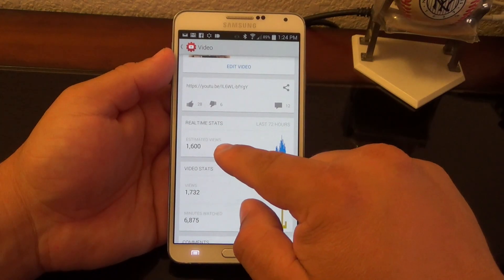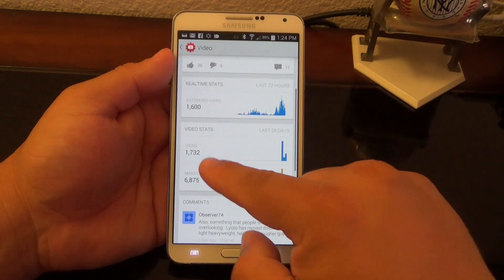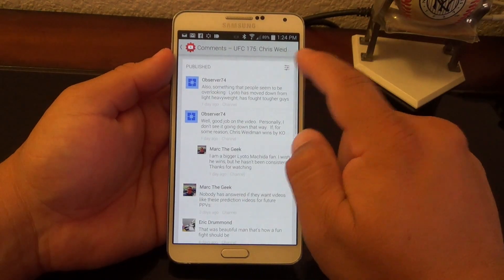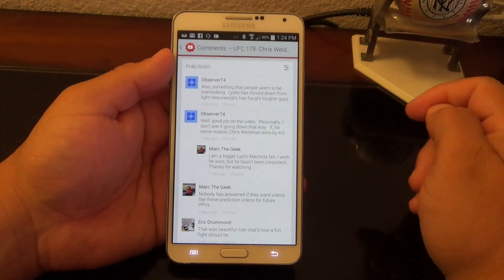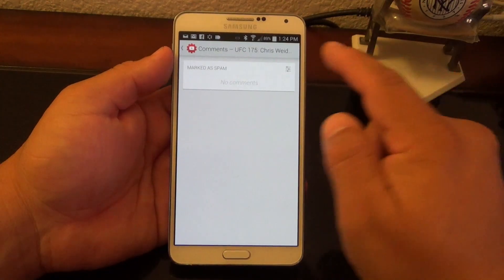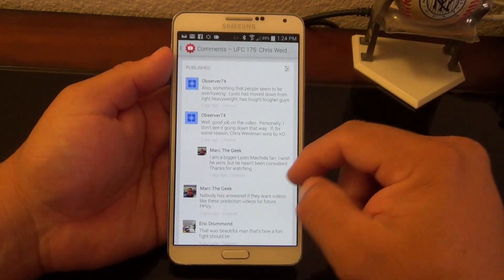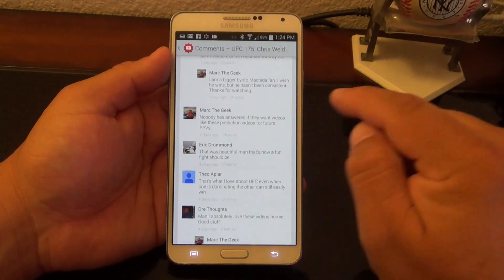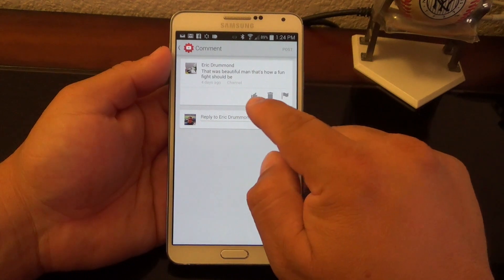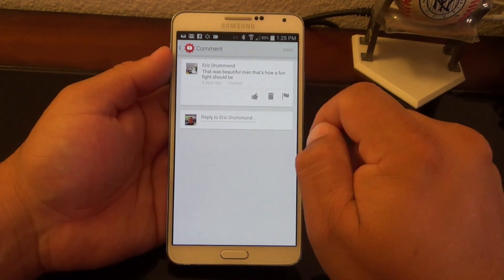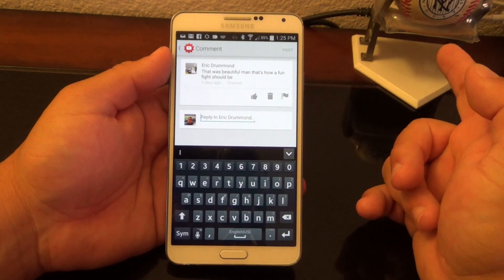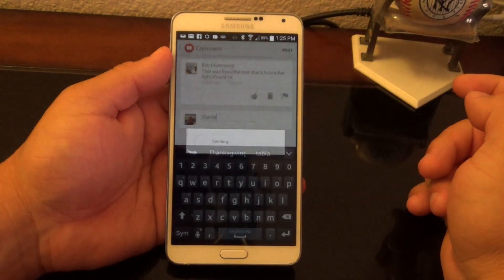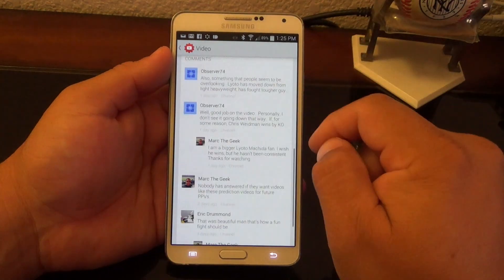You can see the real-time stats of this video in the last 72 hours. You've got video stats — views and minutes watched. In the comments section, you can click 'See All', and a great feature is that you can actually see spam — any comment marked as spam by YouTube shows up there and you can publish it if you think it's not real spam. You can also tap a comment to answer any question very easily, thumbs up, delete, or flag it. You can go ahead and answer right there — boom, just like that, and the comment is posted.